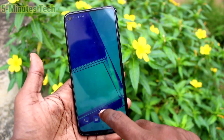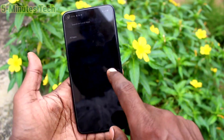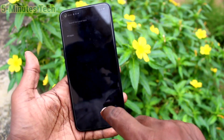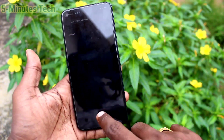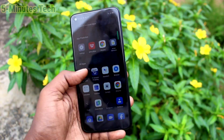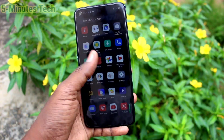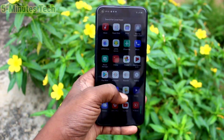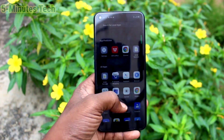So in this way you can easily do a hard reset or factory data reset on your Oppo A52. That's all friends, thanks for watching.